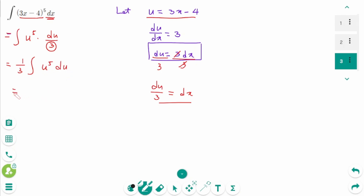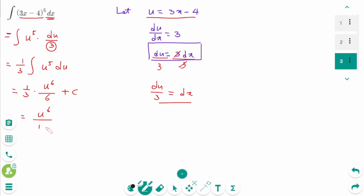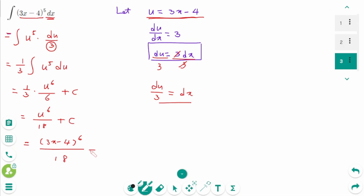Then equals 1 over 3 times the integral of u to the power of 5, which gives u to the power of 6 over 6 plus c. And u was 3x minus 4, so back to the original: (3x minus 4) to the power of 6 over 18 plus c.